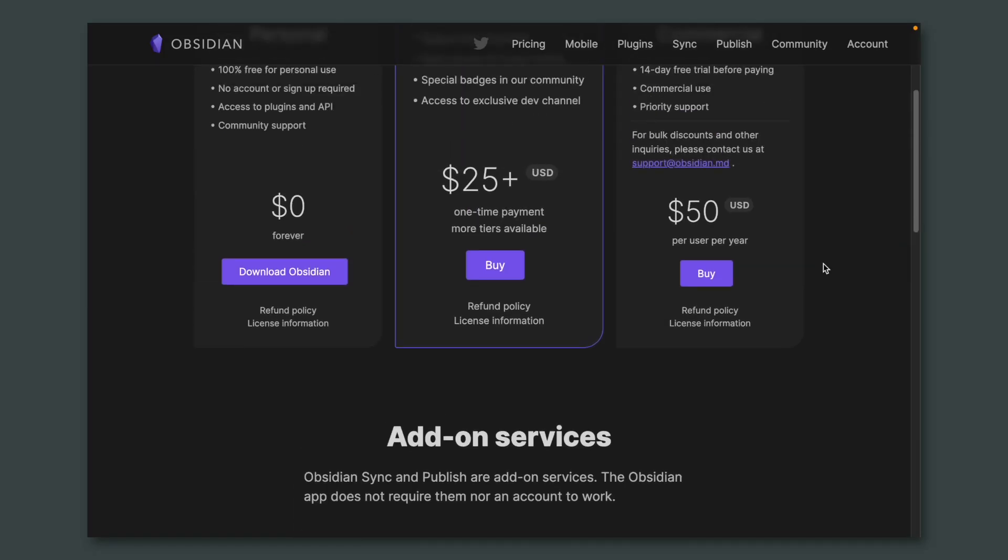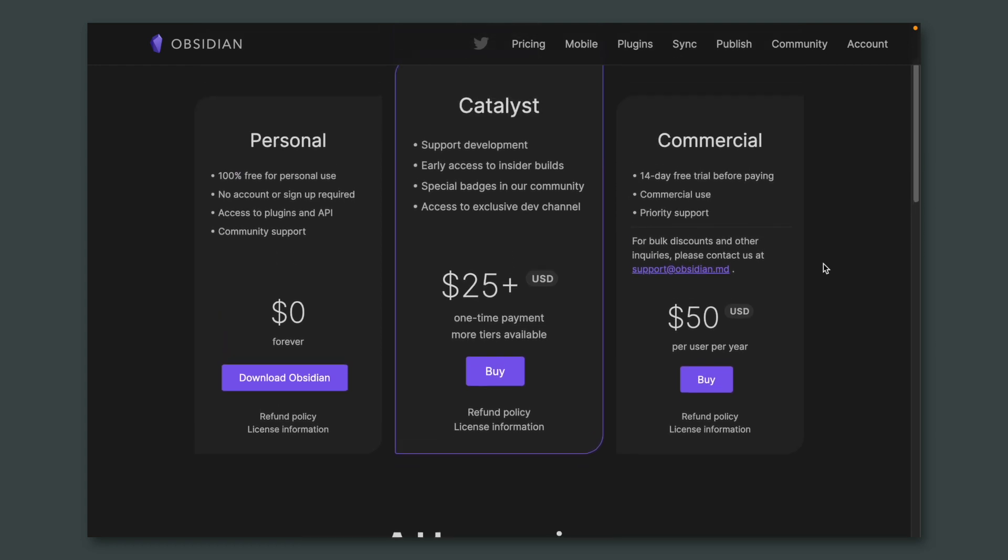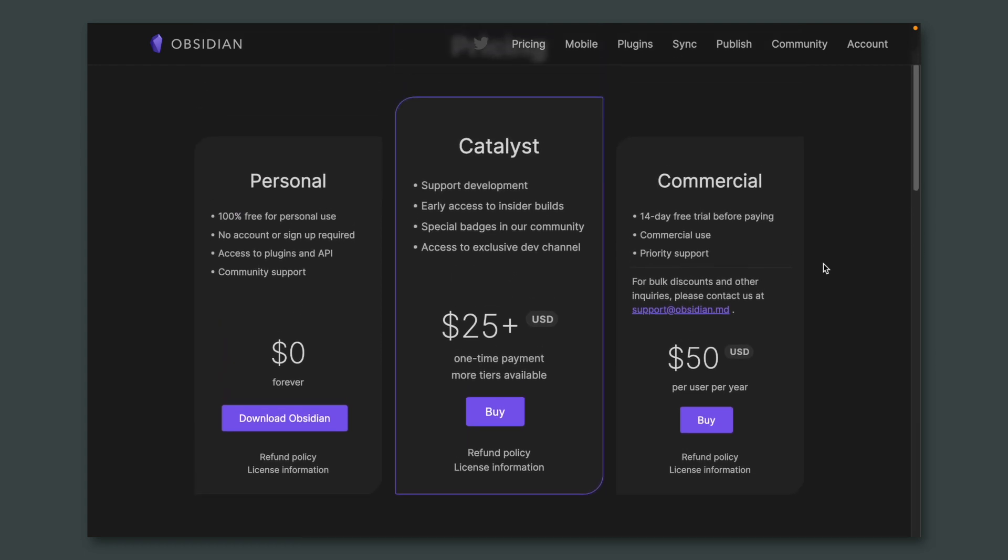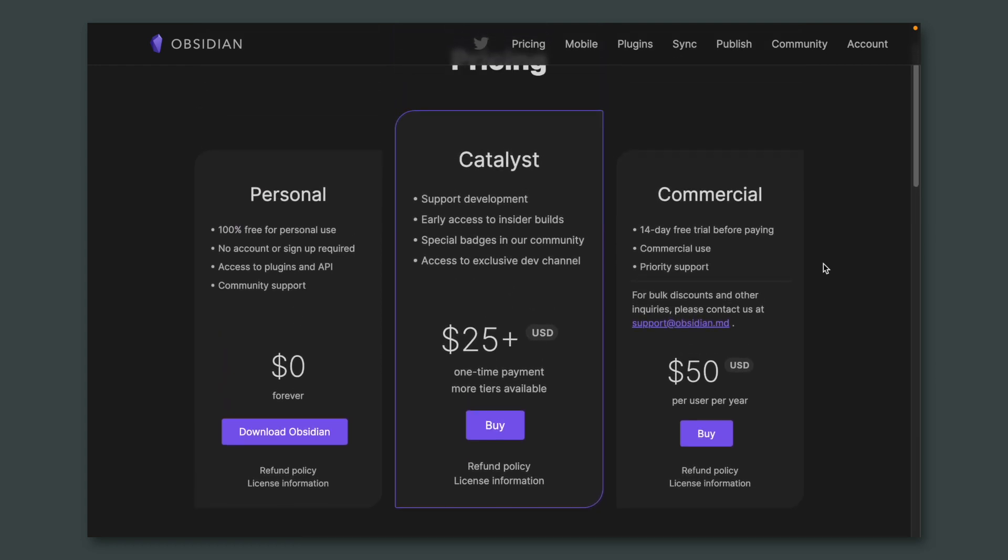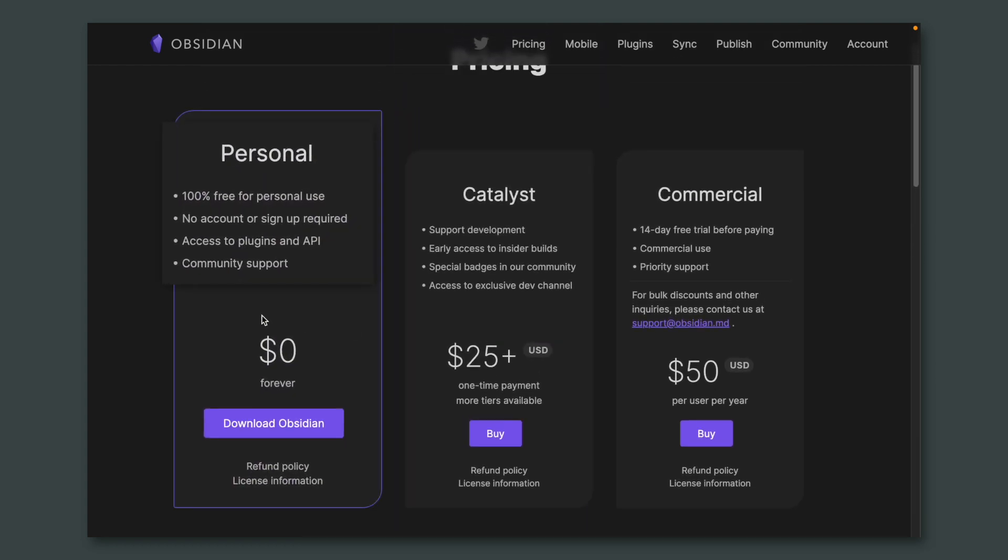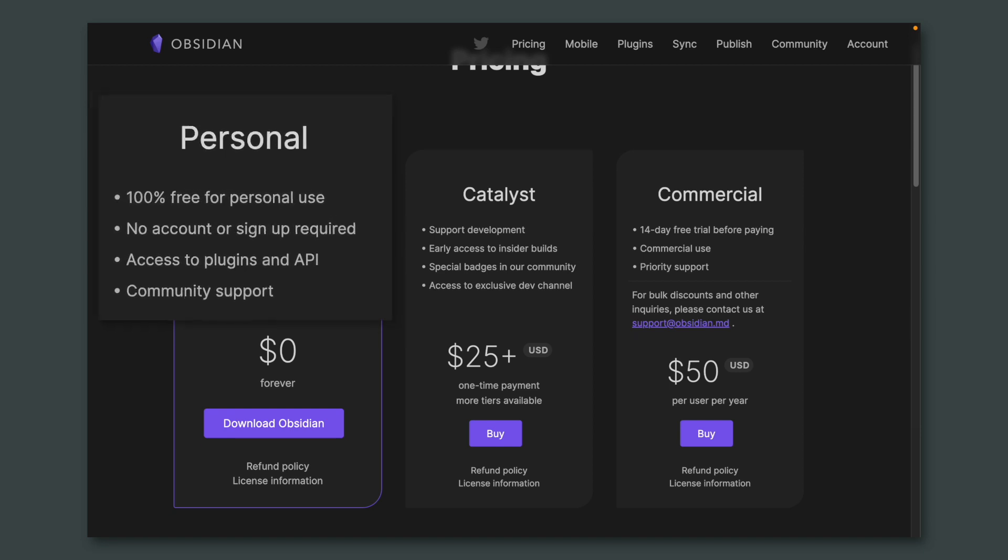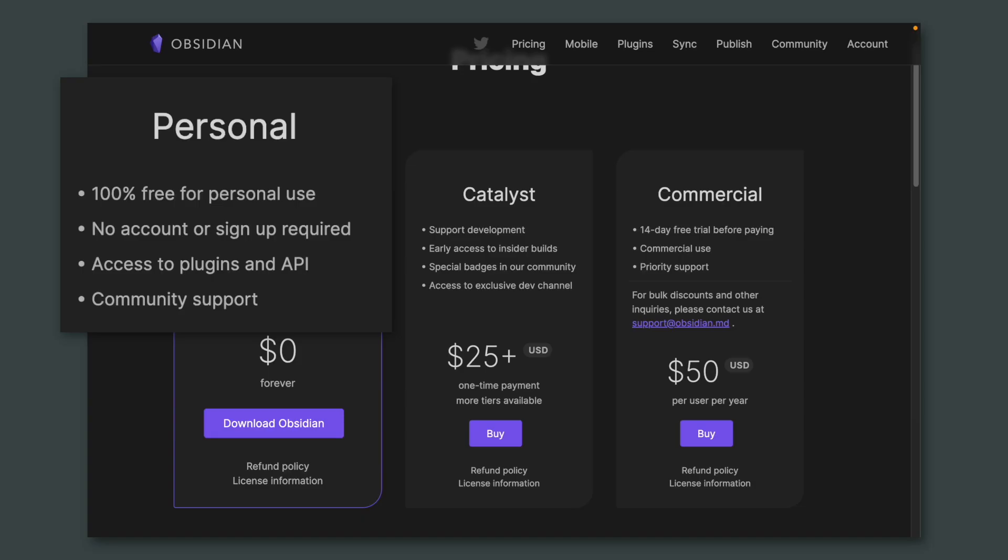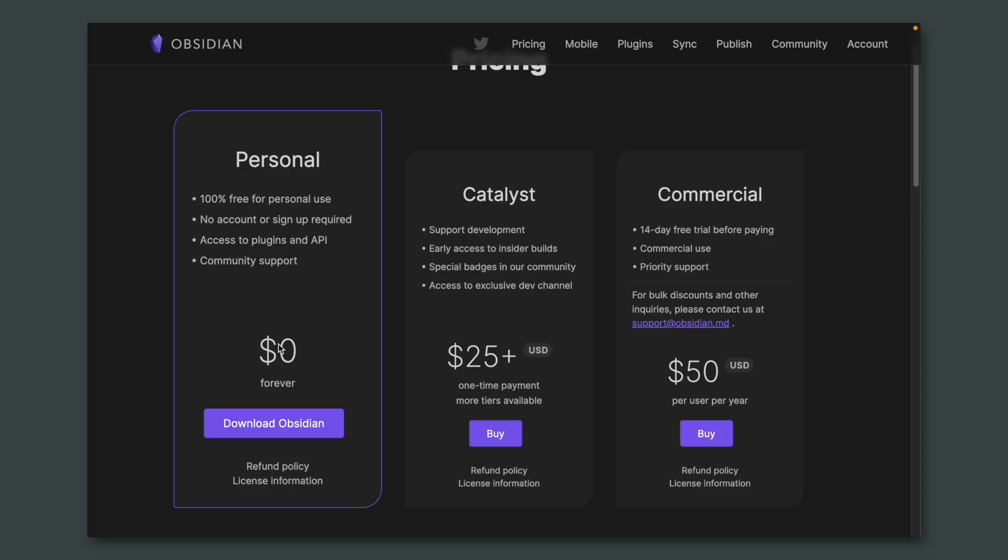Down here we have prices for synchronization and publishing your notes. It's possible to synchronize for free. There are some options I tested, and this is a topic for a future video. Let's go back to the first section. As you can see, the personal option is 100% free. You have access to all features. You don't even need to create an account. This is amazing. You can use this on your computer, and this is how I started testing Obsidian. So let's click here on Download Obsidian.